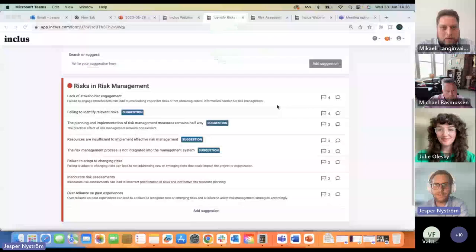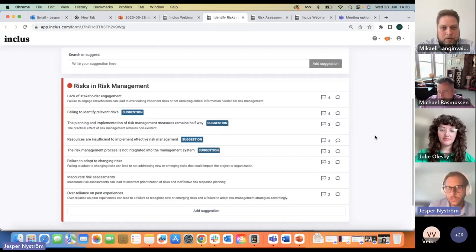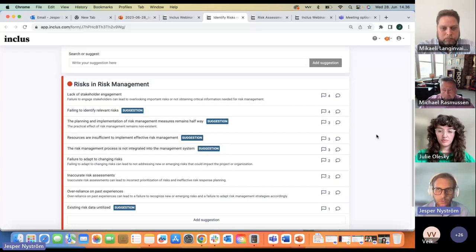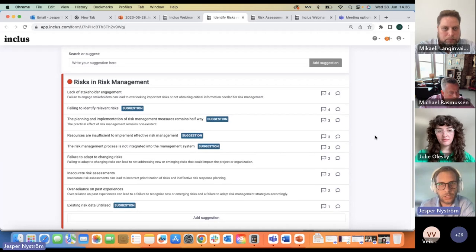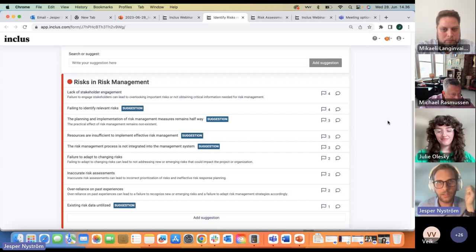That takes us to the next section of our webinar, which Jesper will take over, sharing what the audience has added to the system. Let's see the identification questionnaire results we've been getting throughout the first part of the discussion. We can briefly go over the input here. Before moving to questions, here we see the suggestions — the new suggestions that came from the audience today — and the flag number indicating how many upvotes each suggestion has received.